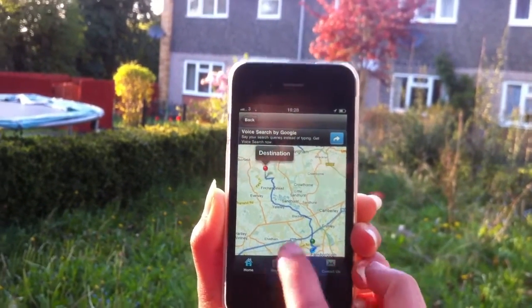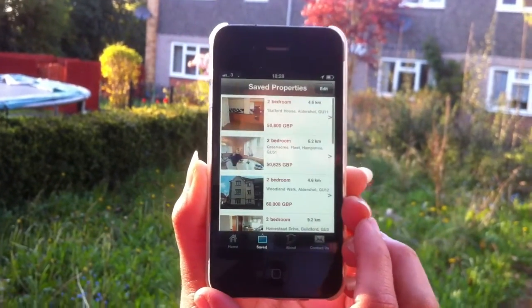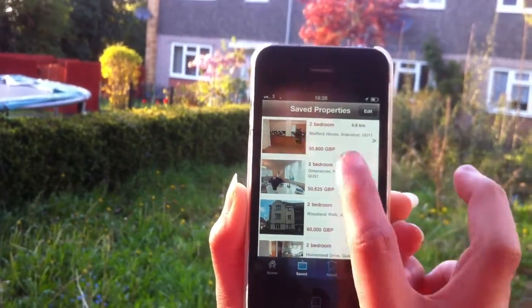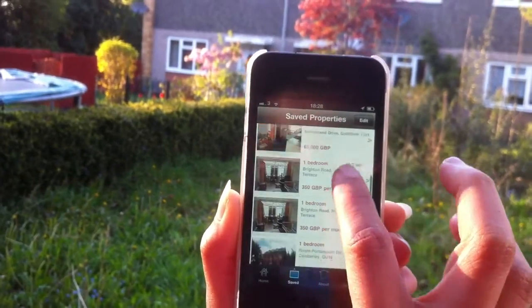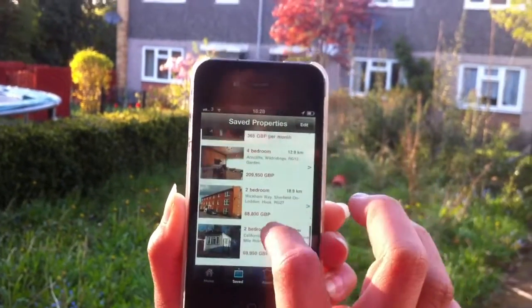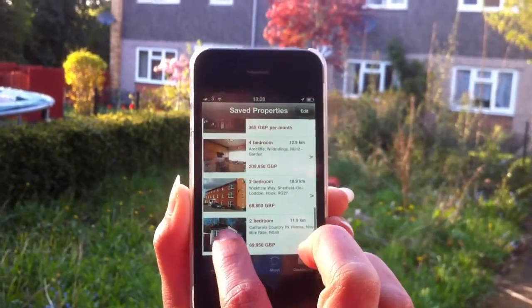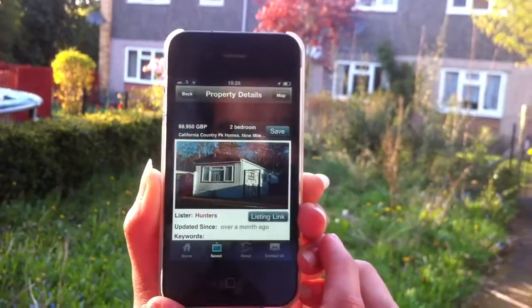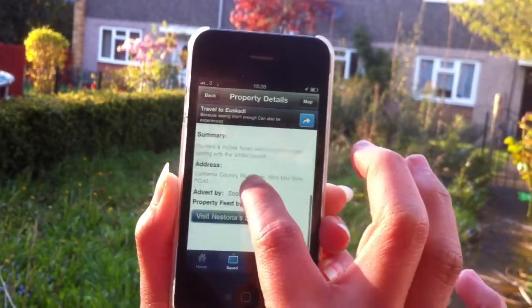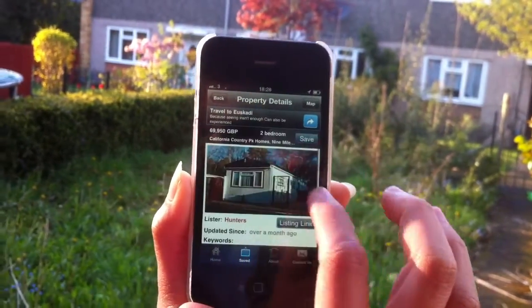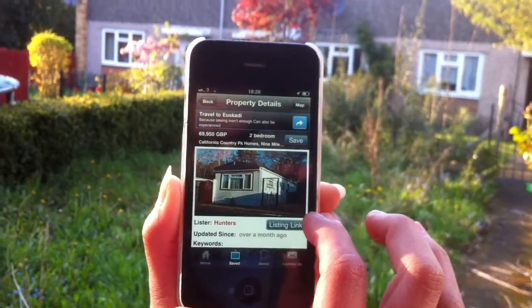Now if I go into saved, save the property — you can see it saves in favorites. There it is again, and it gives me all the list.